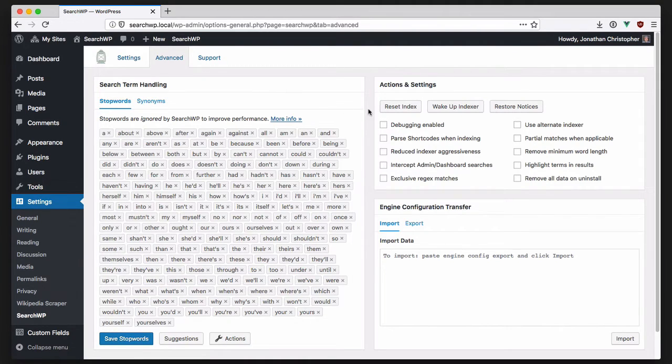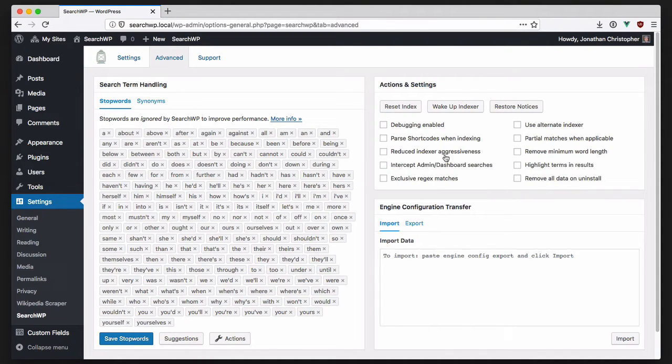As in previous versions, there's actions to reset the index, wake up the indexer, restore notices, and a number of settings that you can toggle. The biggest change, however,